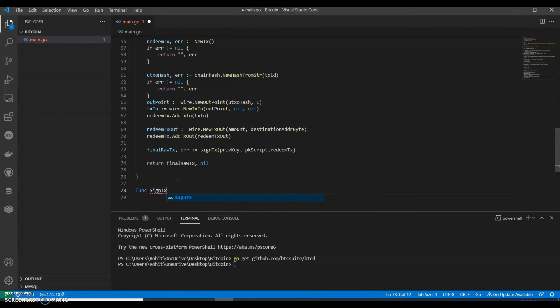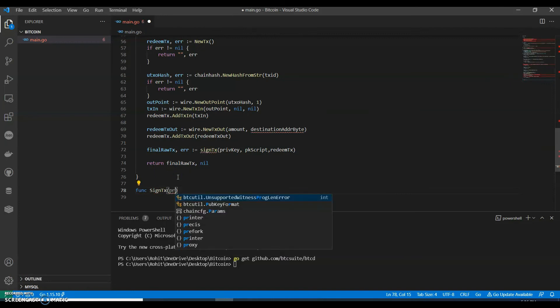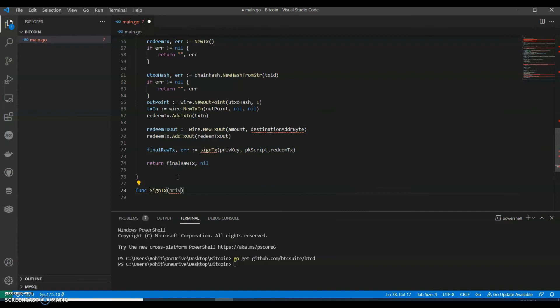Function signTx takes a drive key string.